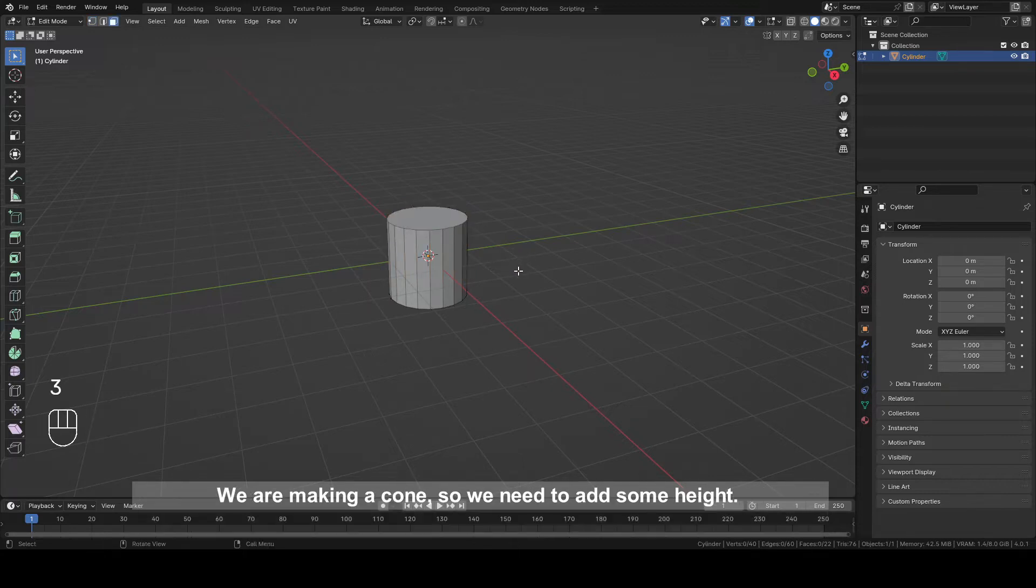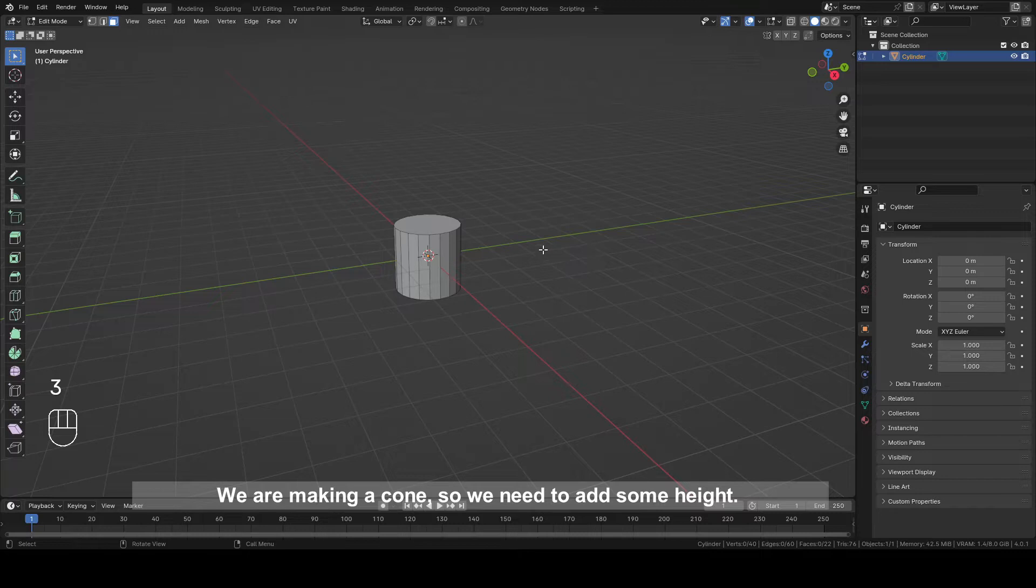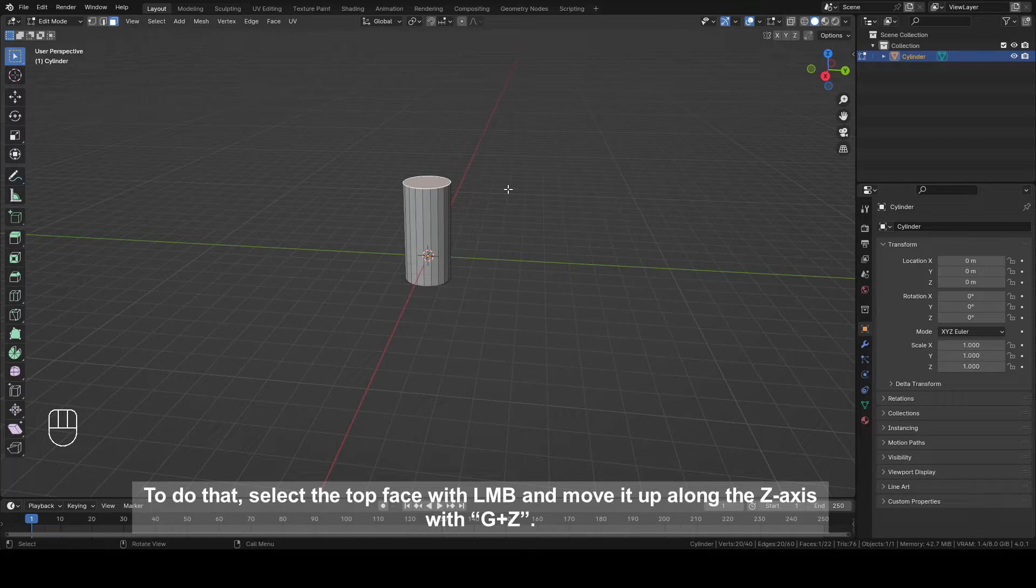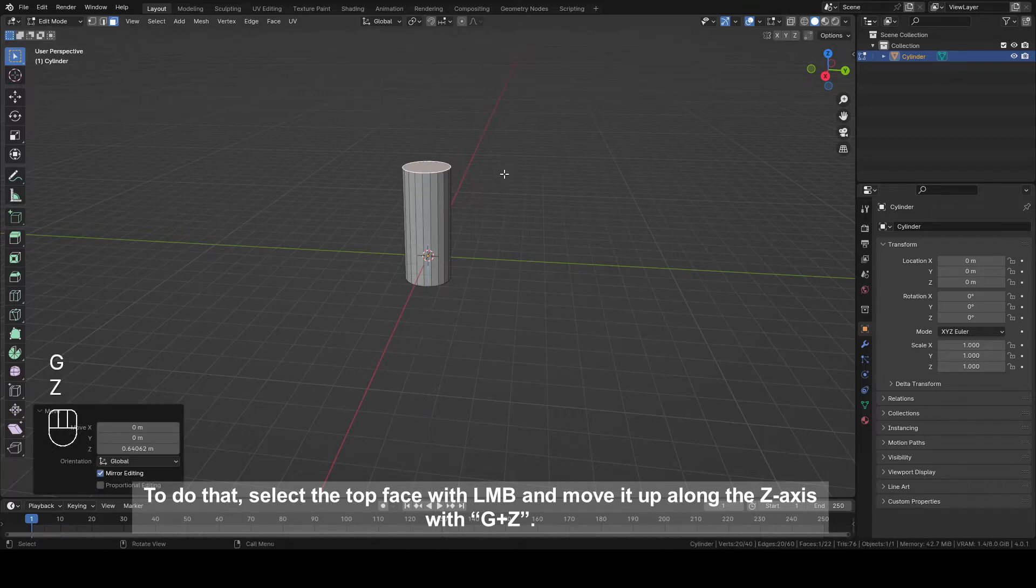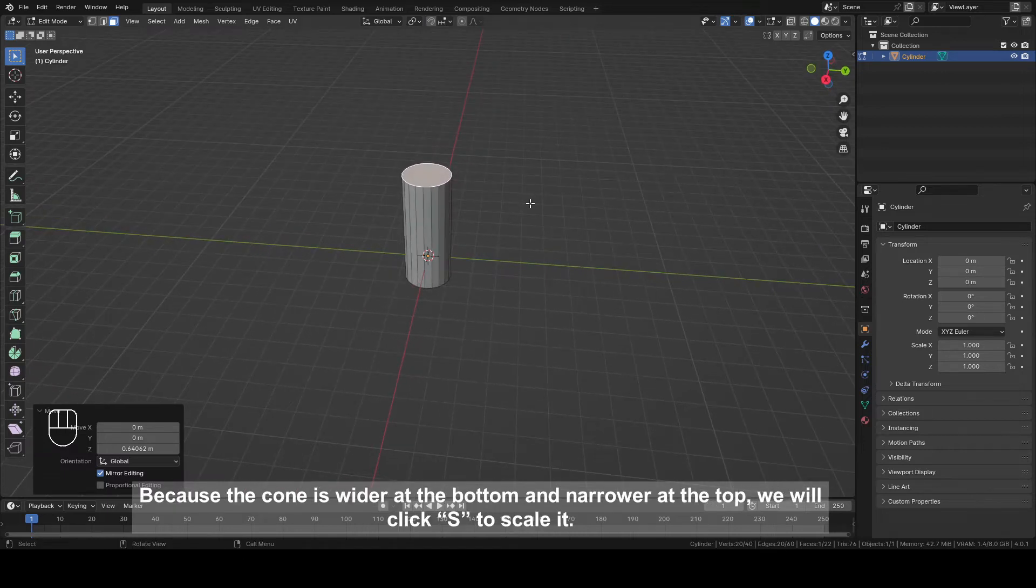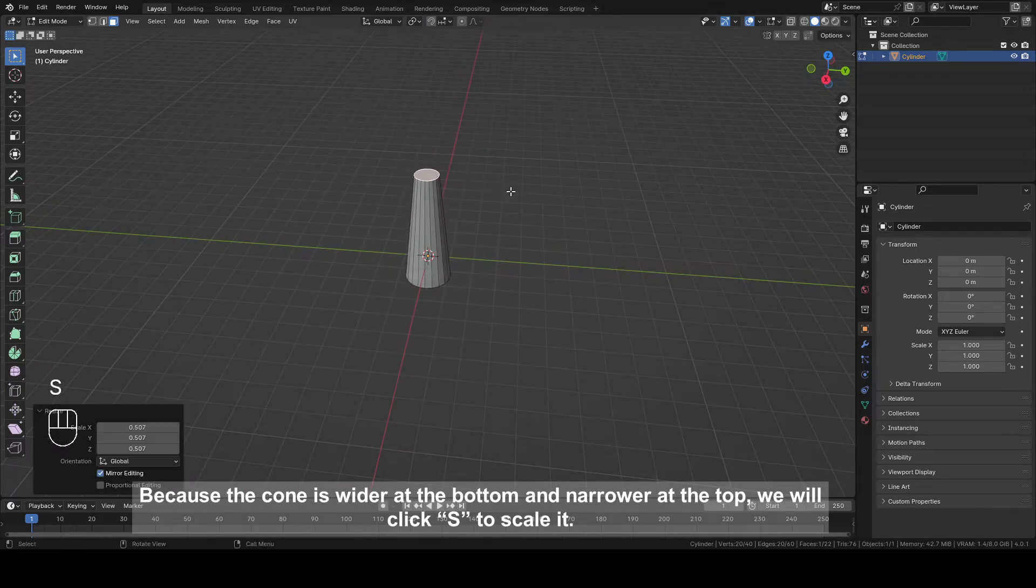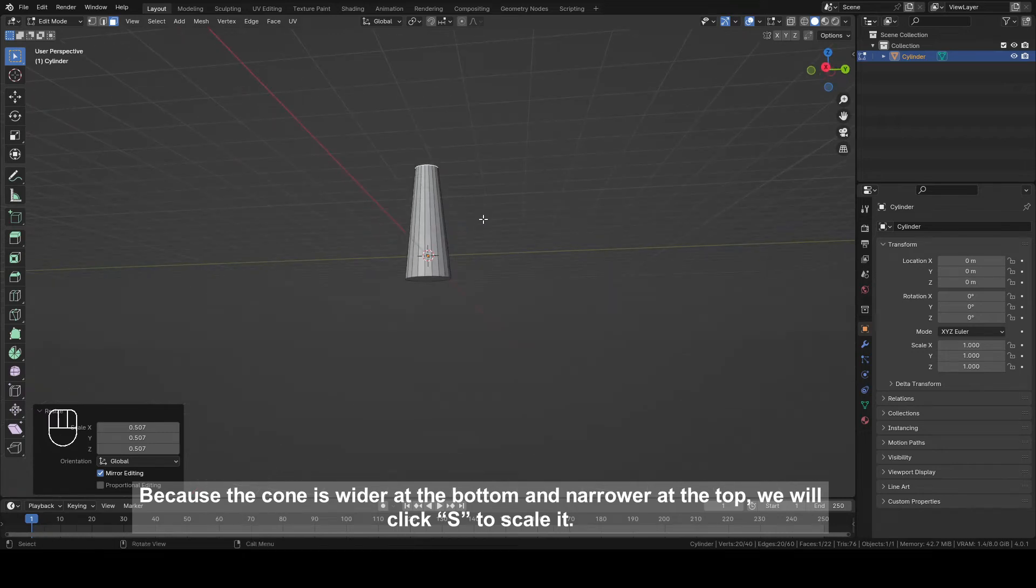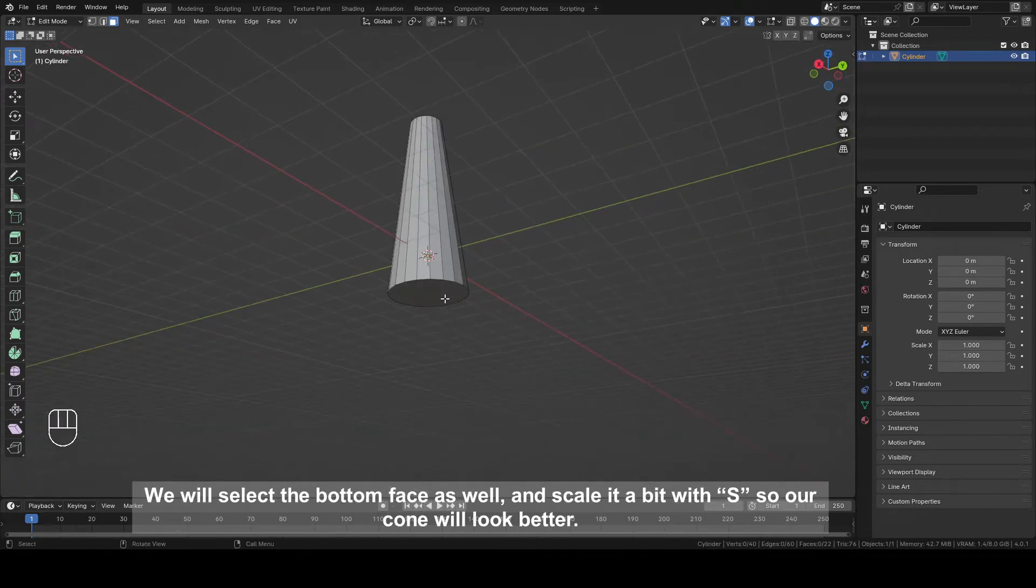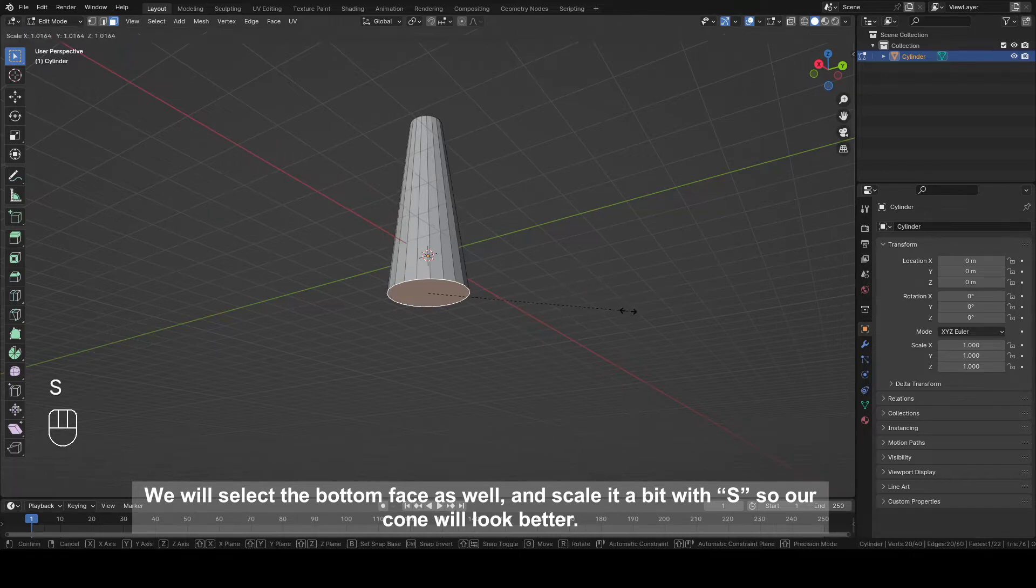We are making a cone, so we need to add some height. To do that, select the top face with left mouse button and move it up along the Z axis with G plus Z. Because the cone is wider at the bottom and narrower at the top, we will click S to scale it. We will select the bottom face as well and scale it a bit with S, so our cone will look better.